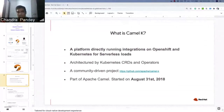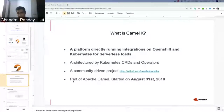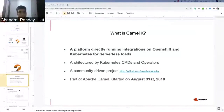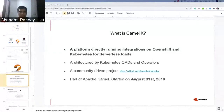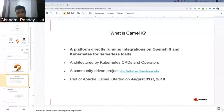CamelK requires less code, so it is quick to build, easy to boot, and quick to boot — an advantage in serverless applications where your application should boot quickly once a request arrives. It is architected by Kubernetes CRDs and operators. In OpenShift we can easily install the operator from the GUI itself. It's a community-driven project, code is open, and it has been active since August 31st, 2018.